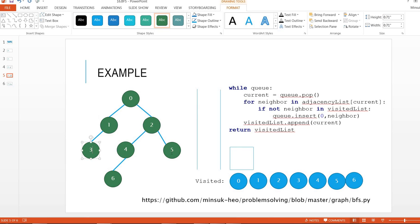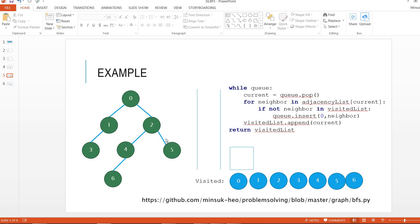When do we use BFS? Well, usually during interviews, maybe the interviewer will ask you to find the shortest path, and you can use BFS to find the shortest path using Dijkstra's algorithm. I'm going to go over Dijkstra's algorithm using BFS in the next video. Then see you in the next video. Thank you.